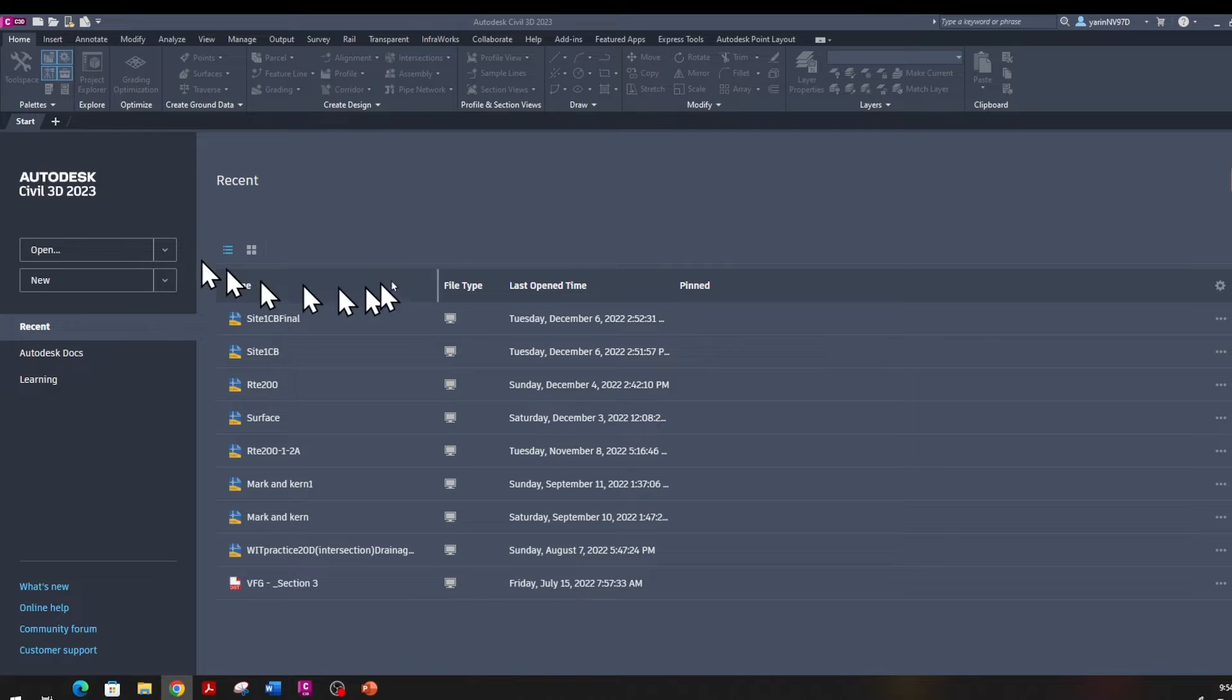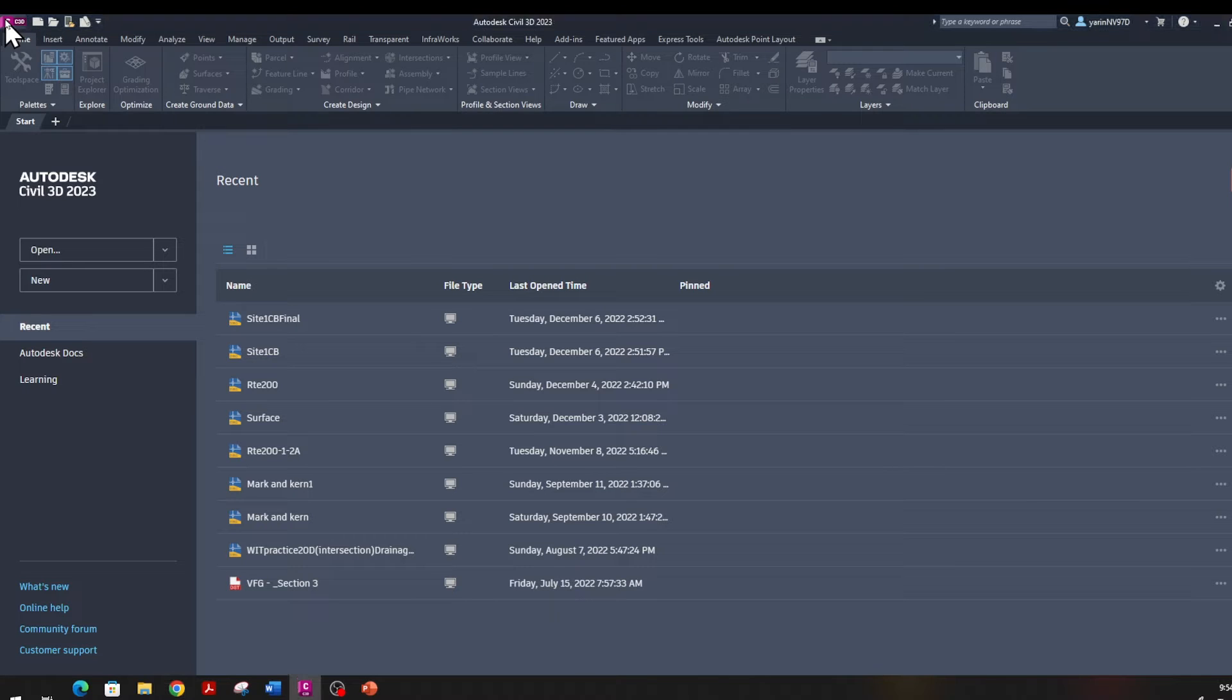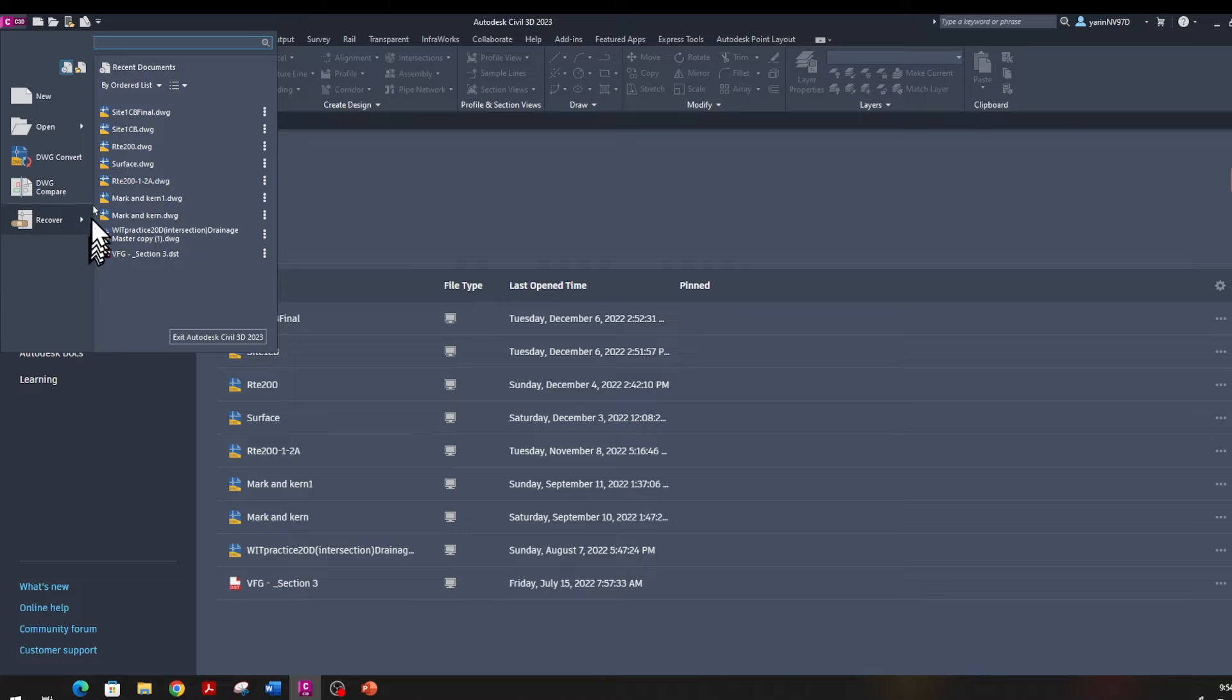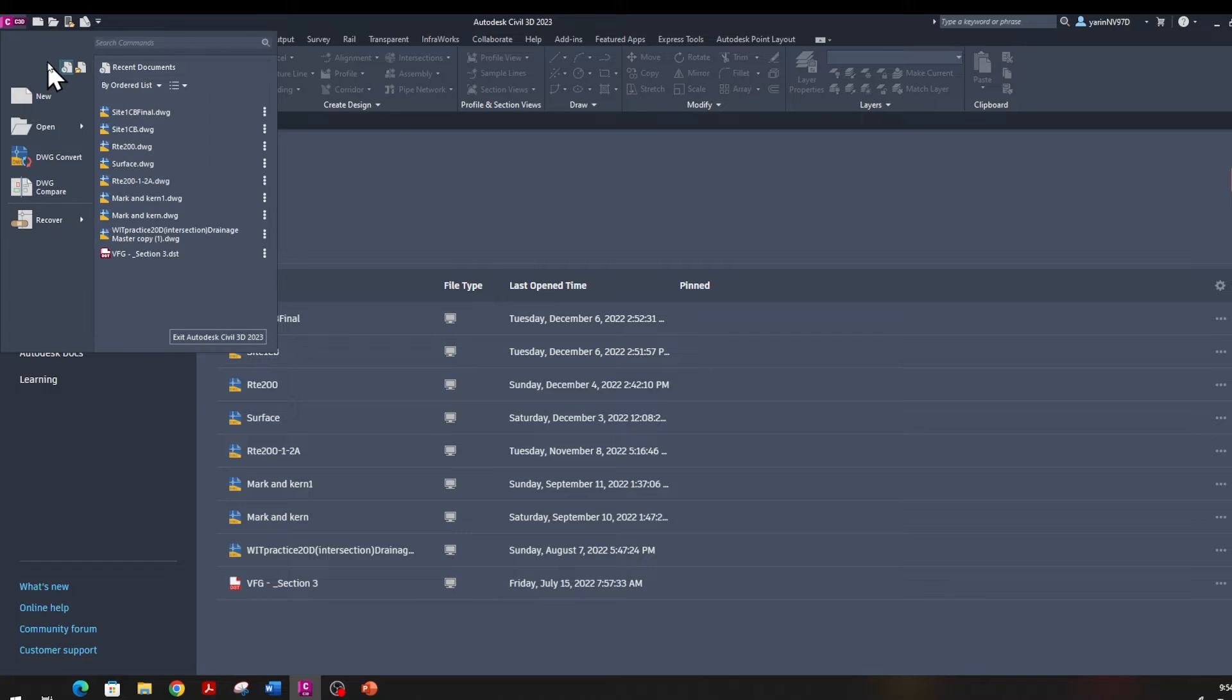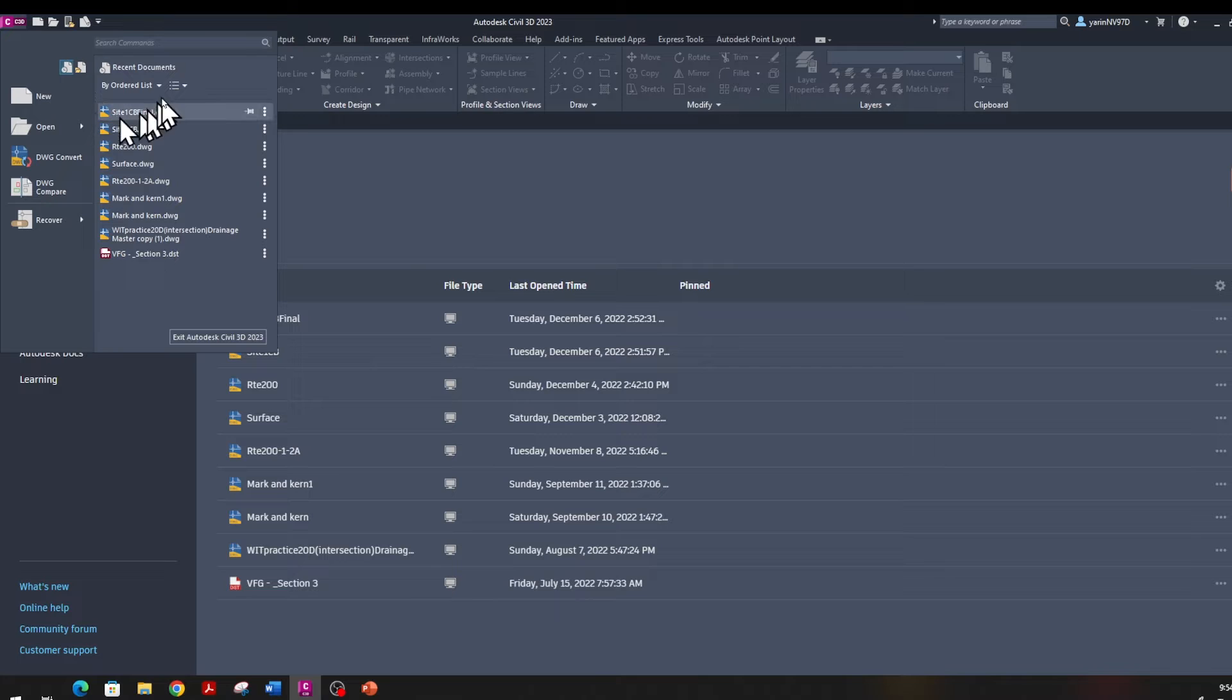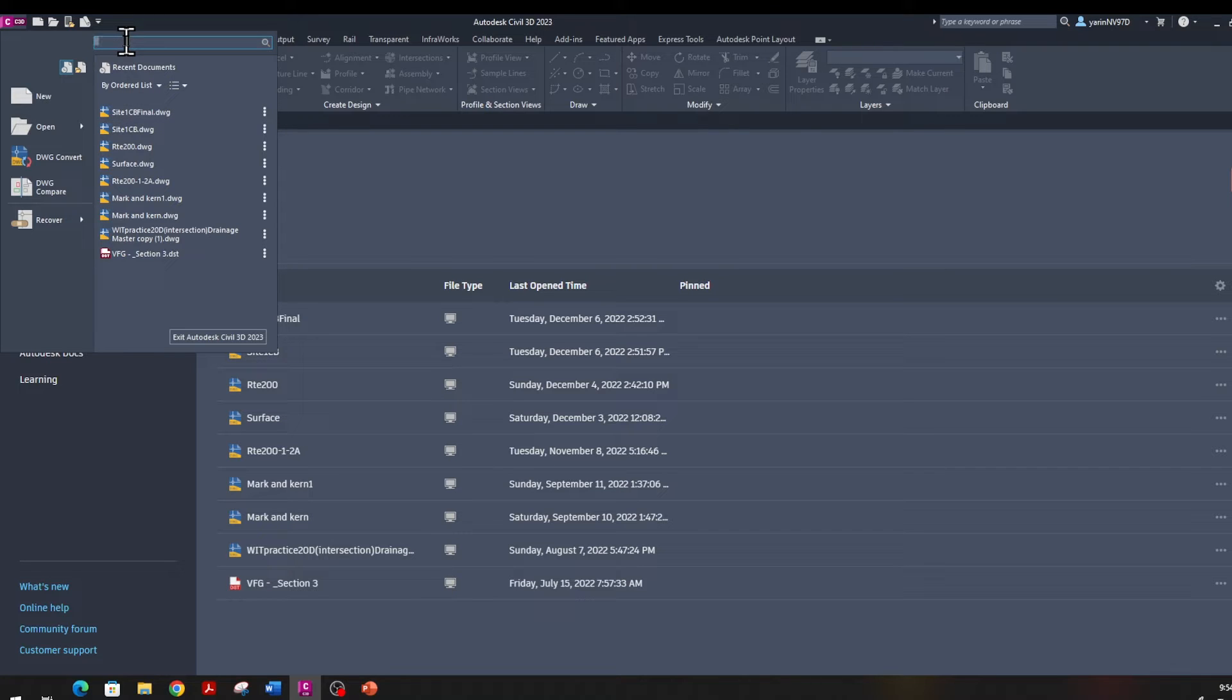When you have your program open up here, this start button up here, if you click on that, it's always active and it will give you a lot of options. It has the same like New, Open. You can have multiple files opened, just like you do with Excel. One of my favorite things is here, you see this right here is the Search.